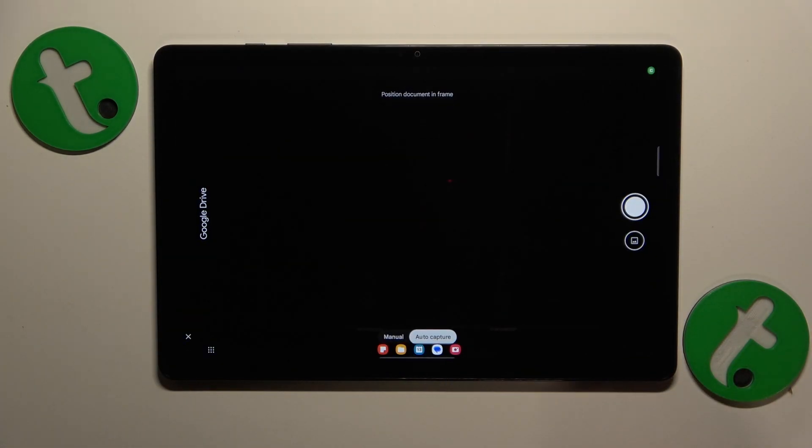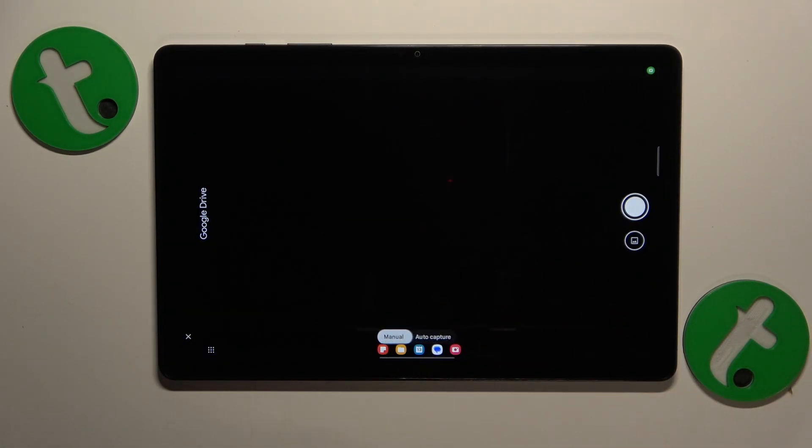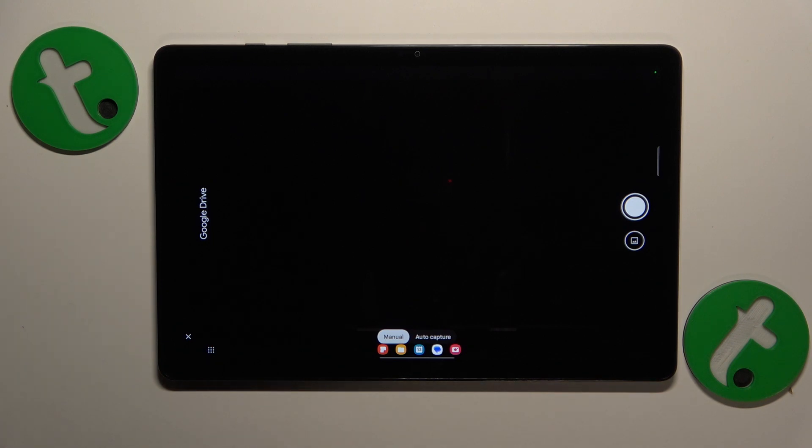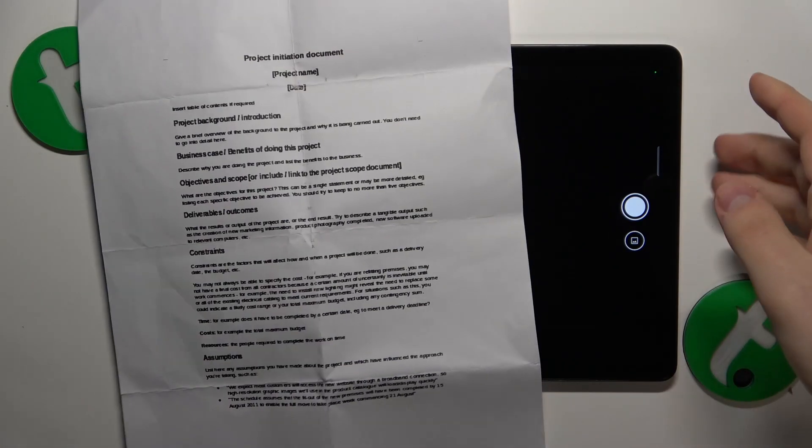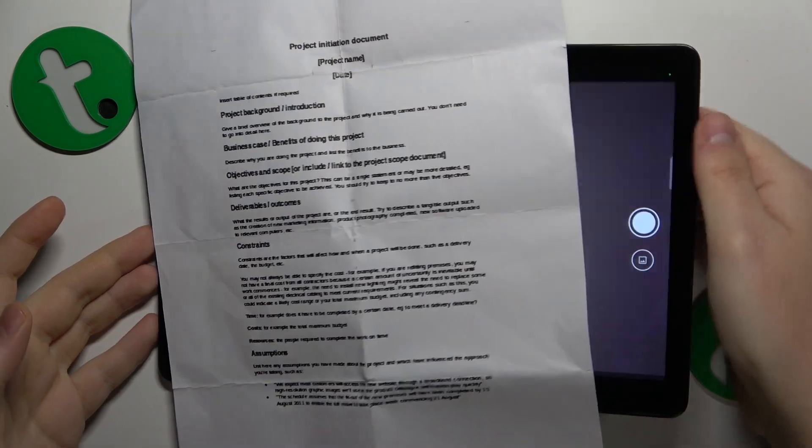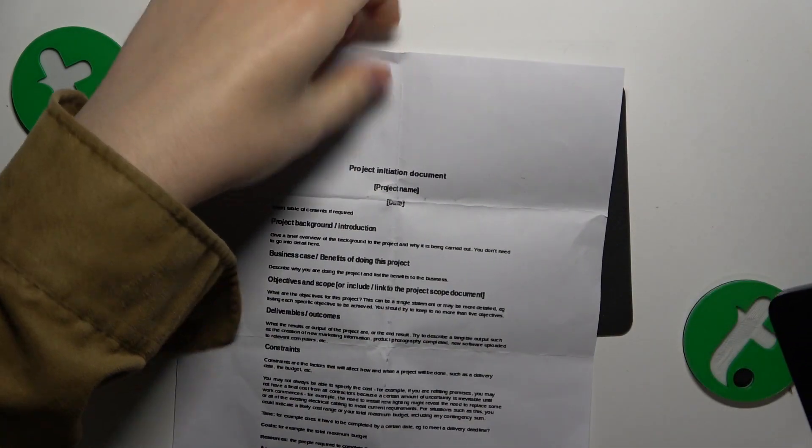Grant the Google Drive app with camera access. Then once you see the camera viewfinder interface, use it to take a picture of your document or whatever it is that you would like to digitize.